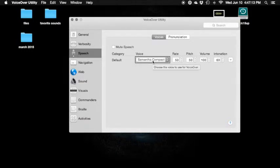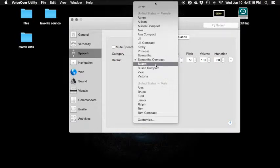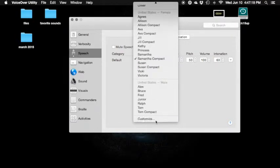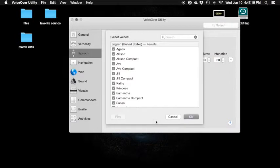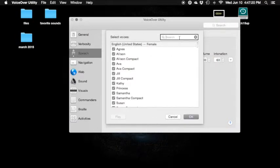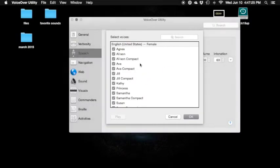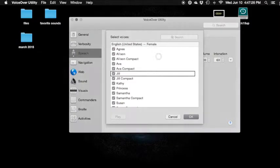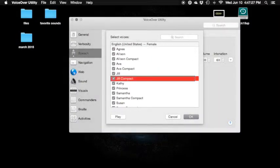Now I'm going to show you guys how to delete a voice. Let's go down to Customize. This may be a really long video but I don't really care — I just want to show you guys this stuff. Select voices.